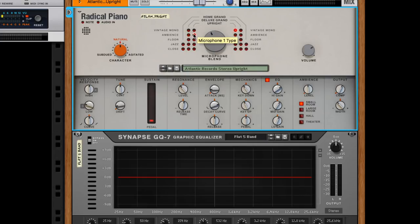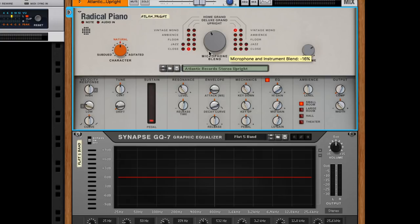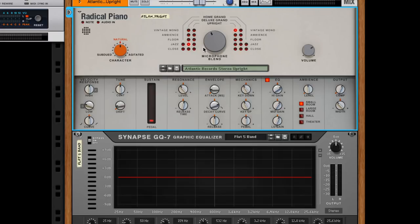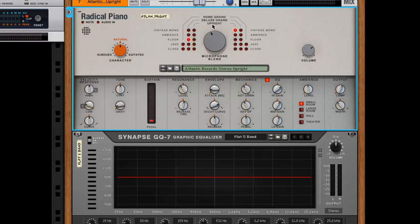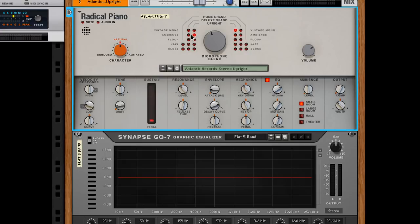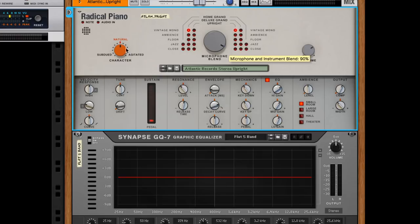A close mic would be a microphone inside the piano right against the strings. A jazz mic would be a little more out. A floor mic is like the microphone is literally on the floor. We only have this for deluxe grand and upright. For the deluxe grand, the microphone would be underneath the grand piano. Then we have the ambience, which would be in the distance. And vintage mono—I don't know—but you can blend between them.